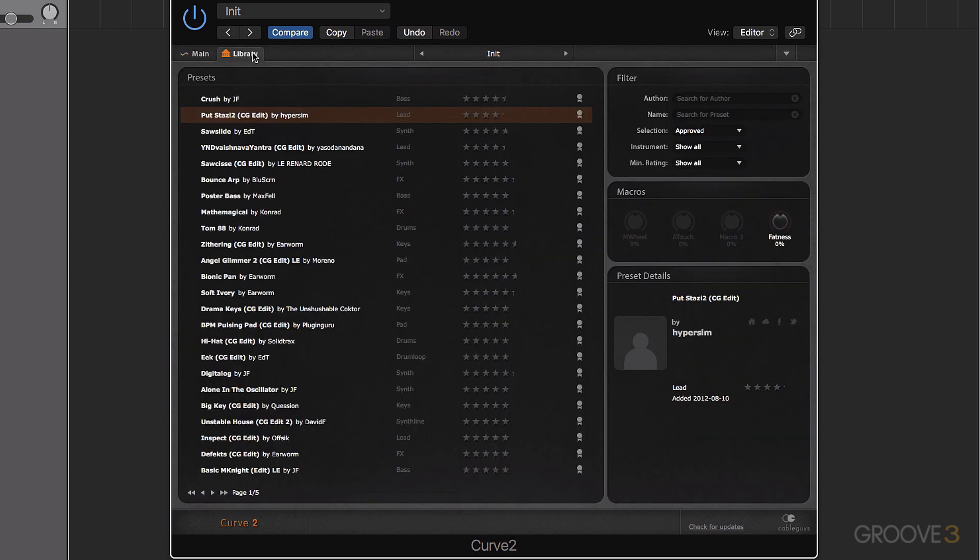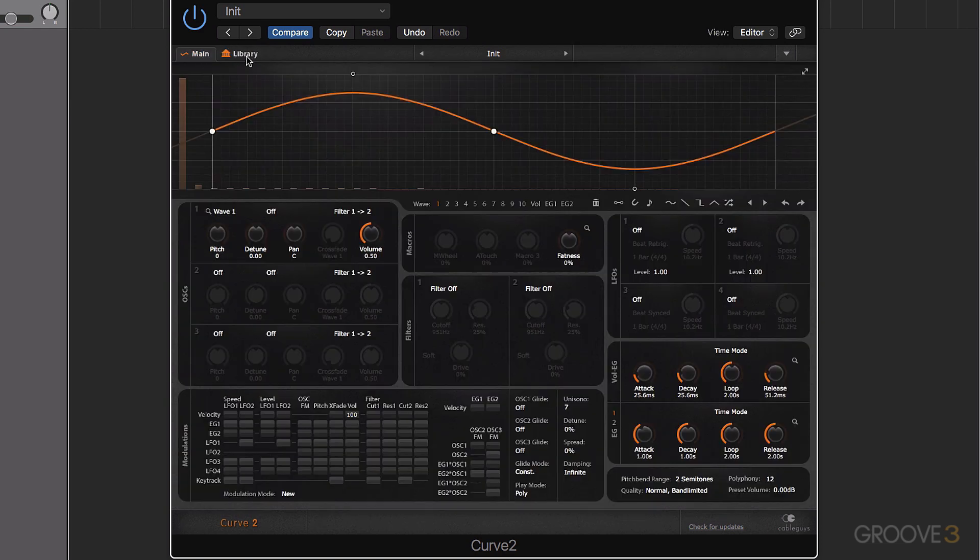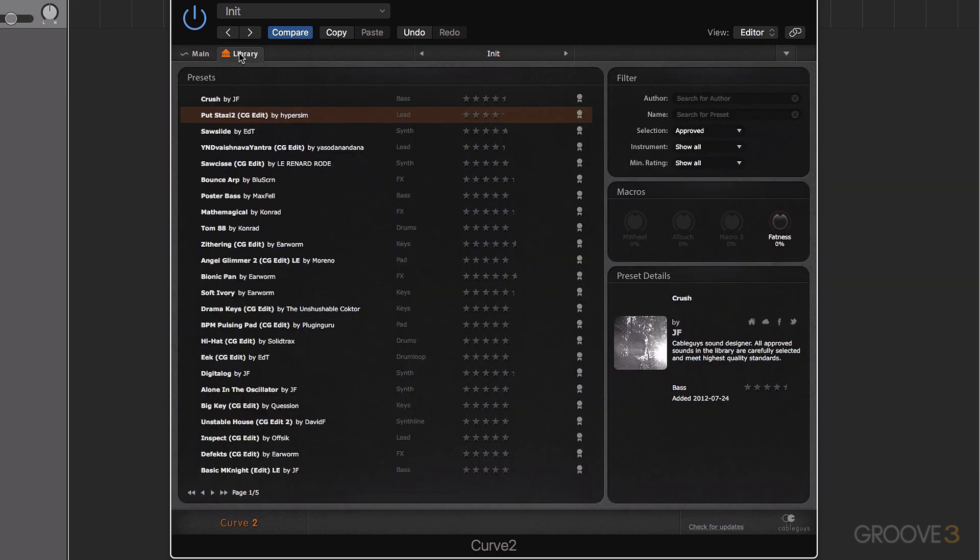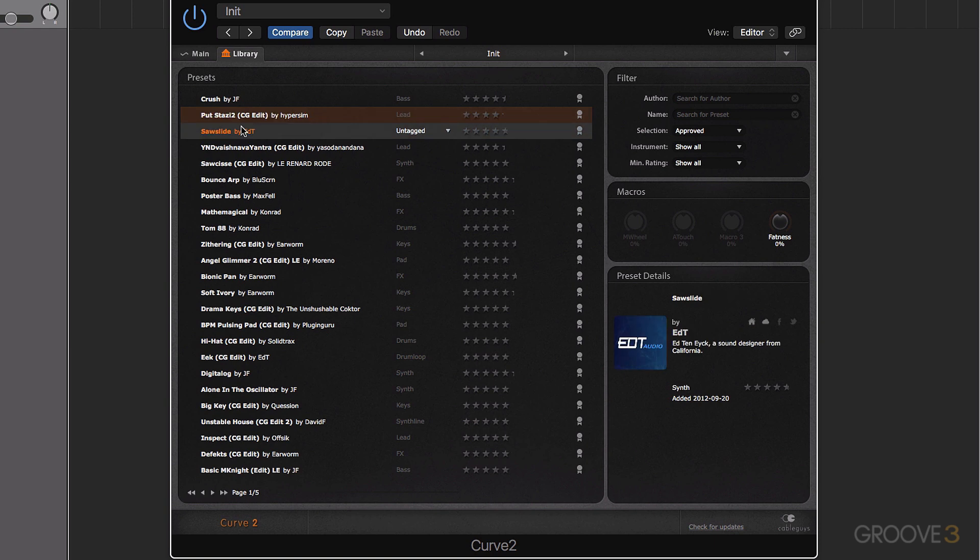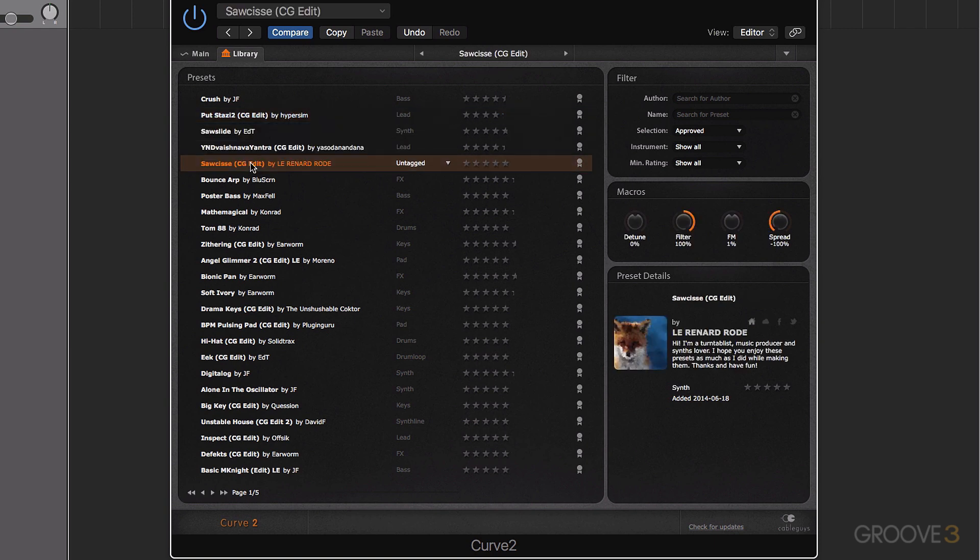Now if we click on library, this whole window changes to be the preset library. So main is our synth editing area, and library is our preset library. And we can go through and select presets from here.